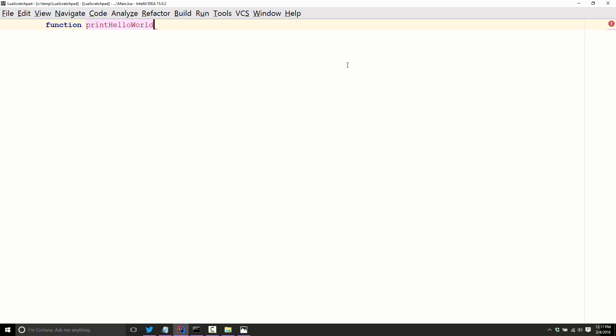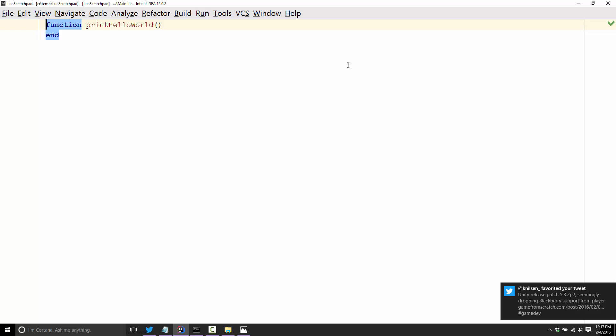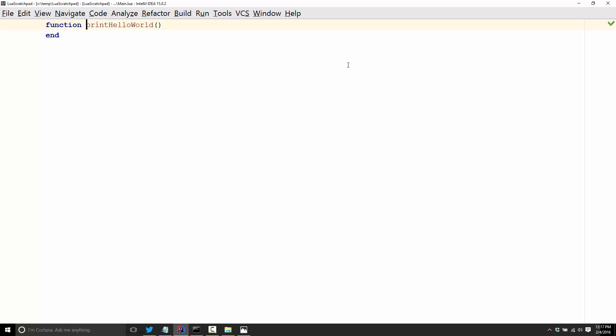You define the parameters of a function using parentheses. The form of a function is you use the function keyword to say I'm about to declare a function, then the name of the function, and then finally you mark the parameters of the function using parentheses, but we don't have any parameters. You'll notice it automatically put in this end block. This makes this block of code end. So the code starts here and ends here.